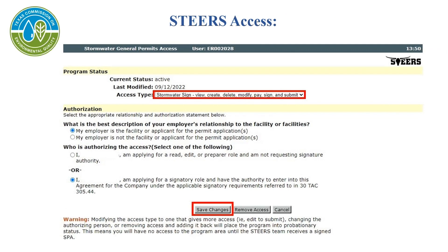On the screen, you will need to select your access type. From the drop-down next to Access Type, you will notice the different access types and the functions allowed by each type. In order to select Stormwater Sign as your access type, you must meet Signatory Authority, which is explained in Rule 30-305.44. Select the appropriate access type, then answer the remaining questions on this page, and you'll select Save Changes.